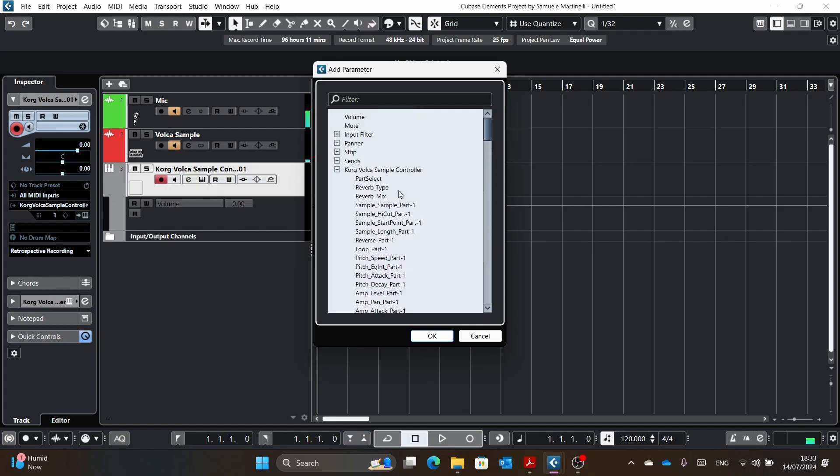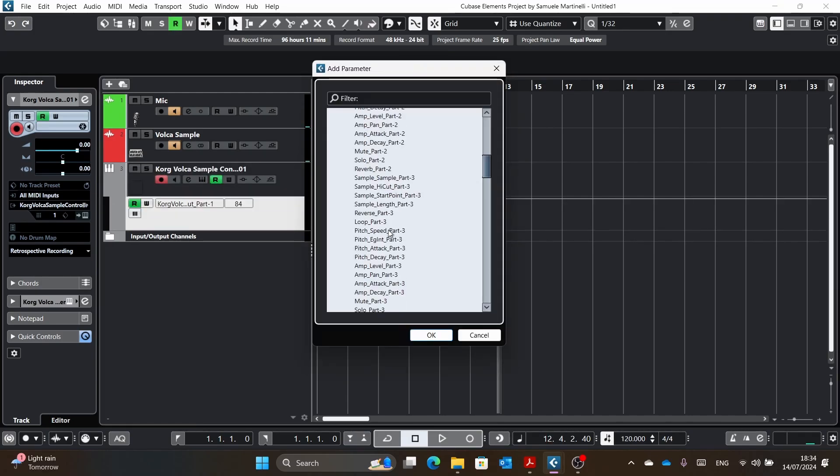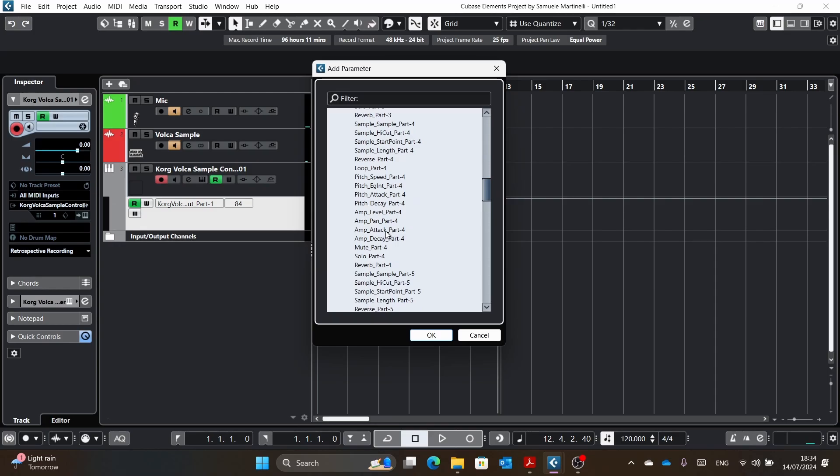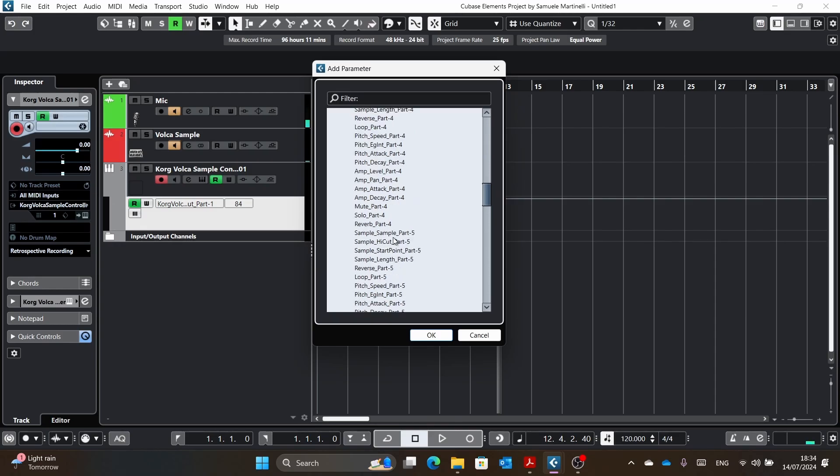And then the first three are part select, which is part of the update. Here there was an unassigned value. Then there is reverb type and reverb mix. So these are the first three. And I will show you that it works just fine. Let's see.